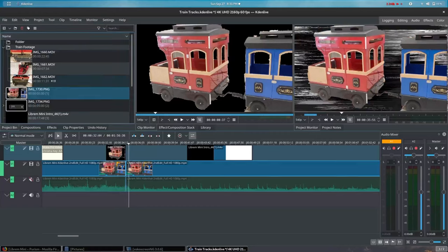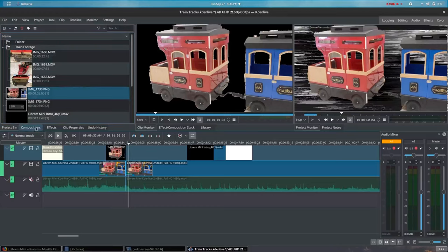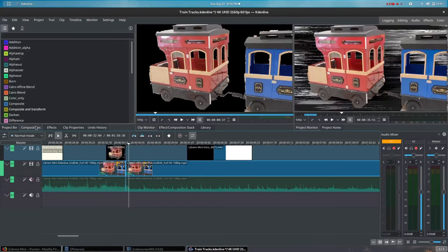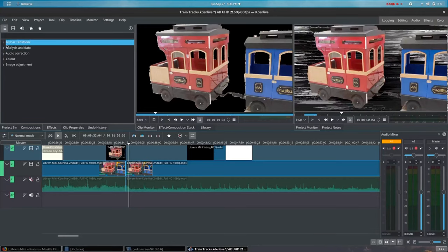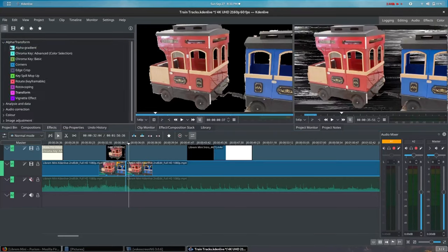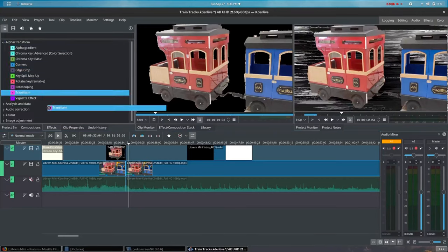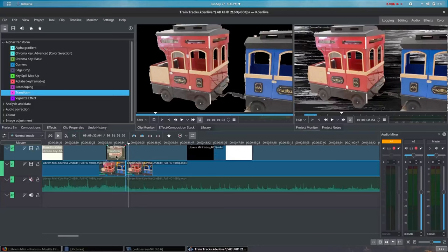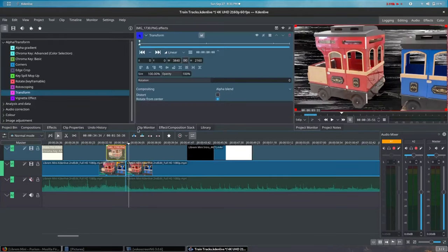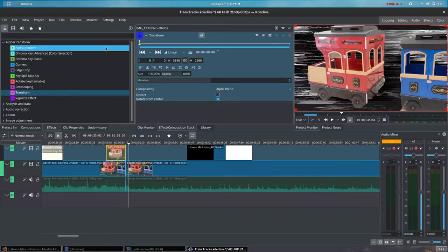Doing so will allow me to transition the visual of the train into the video before the scene even starts. Now, to create the illusion that the camera is panning to the right until the rear of the train is in the scene, I'm going to grab the Transform tool from the Effect tab and place it over my train image.